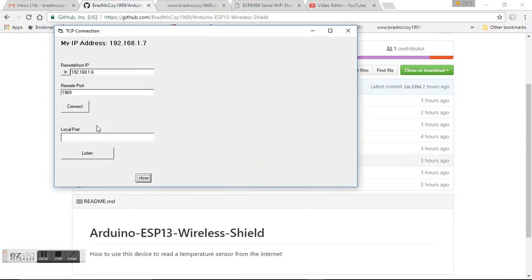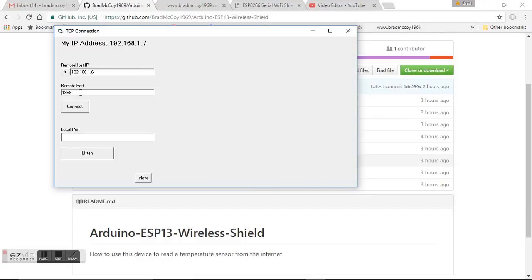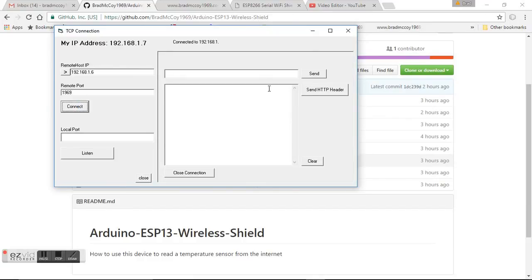It says my IP address is this, and I changed that to a 6. The 6 is where the Arduino board server is at. You go ahead and type in your port number that you set up in your configuration screen, and you click the connect button. If this right side pops up, that means that you did connect.